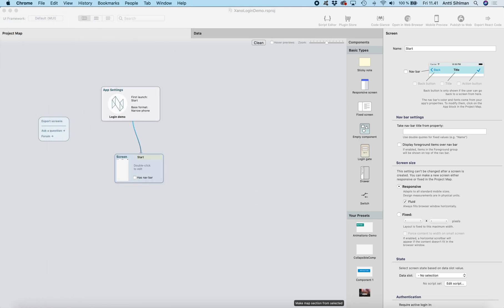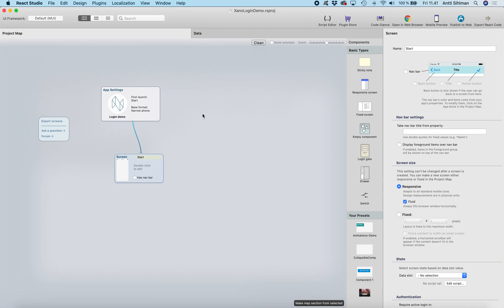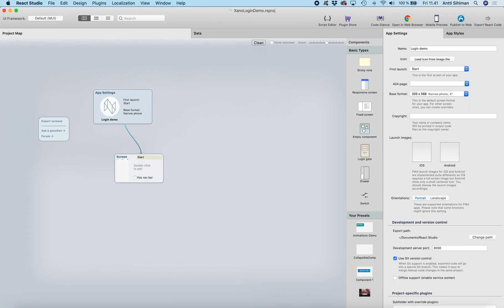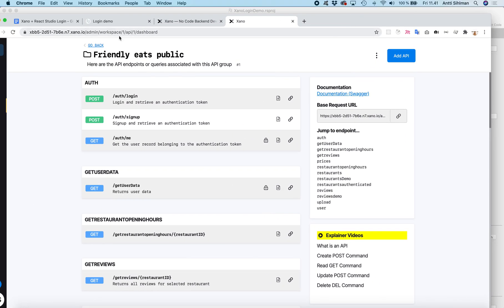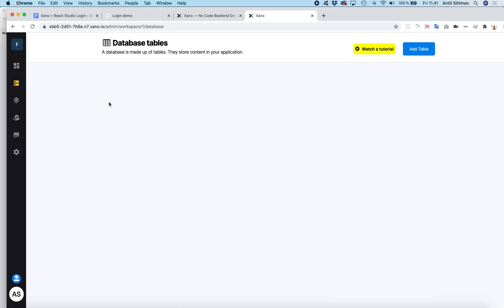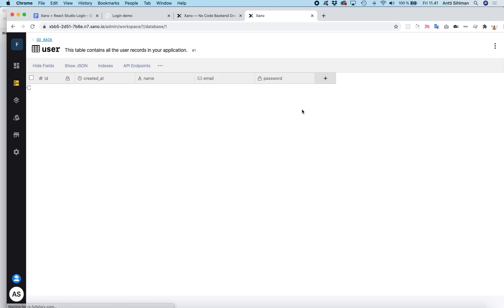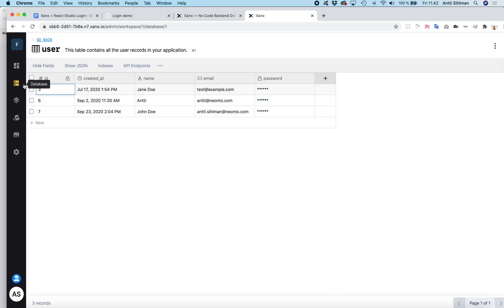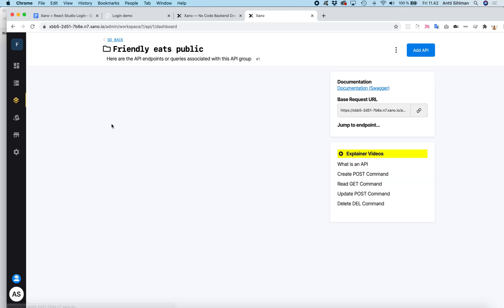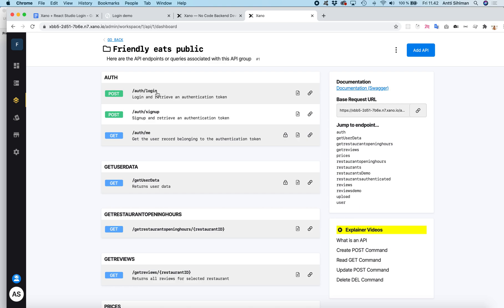Let's start. I already have a new React Studio project here. First what we need is a Xano database with the user table, and I already have one here. This is outside of React Studio's scope, but here's the backend, here's the user table with a couple of users, and I already have the API as well — the standard login API which is created automatically when you create an instance and database in Xano.